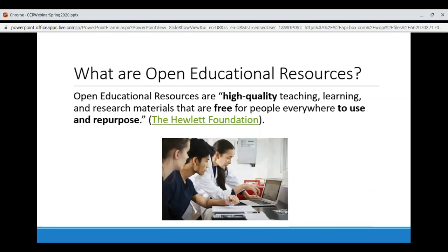Open Educational Resources are high quality teaching, learning, and research materials that are free for people everywhere to use and repurpose. I've bolded parts of the definition I want to highlight. High quality — OER are very often peer reviewed by experts in the fields they cover, just like a commercial textbook would be. There are even OER available that were previously published as commercial textbooks before being released from copyright protection and made available with an open license.